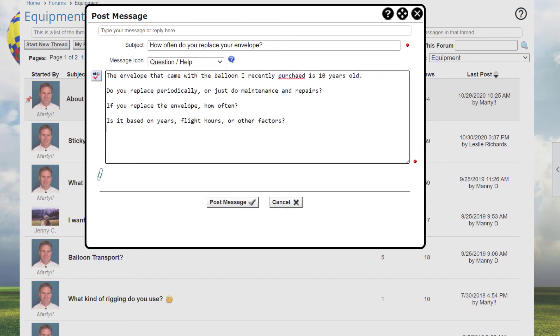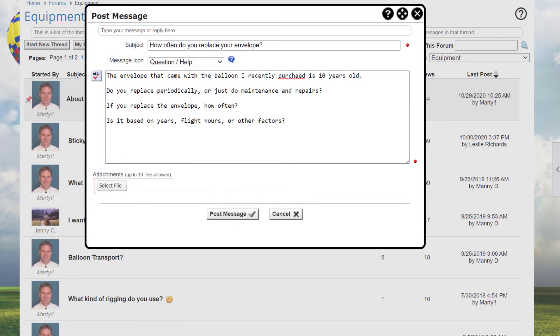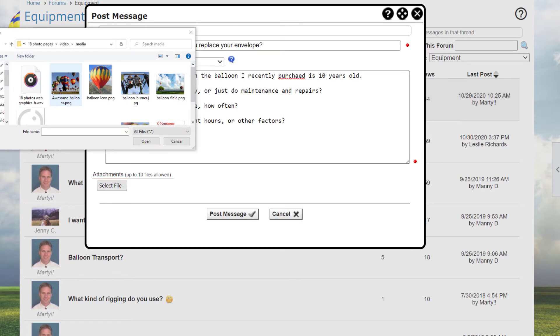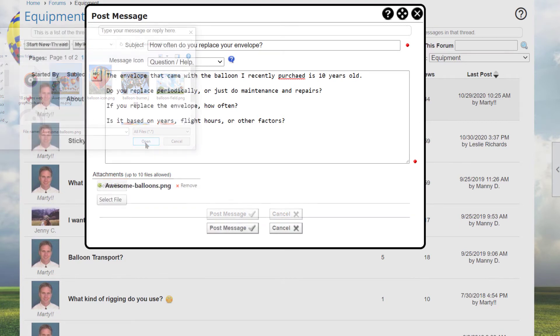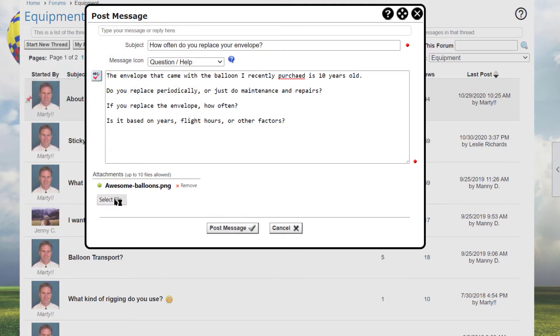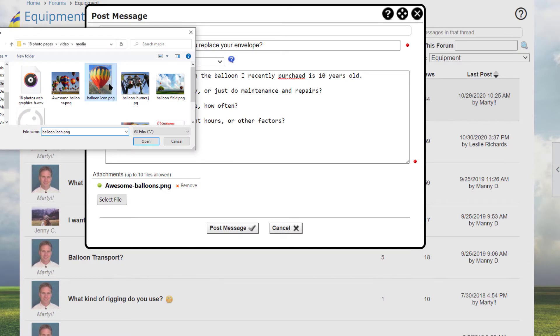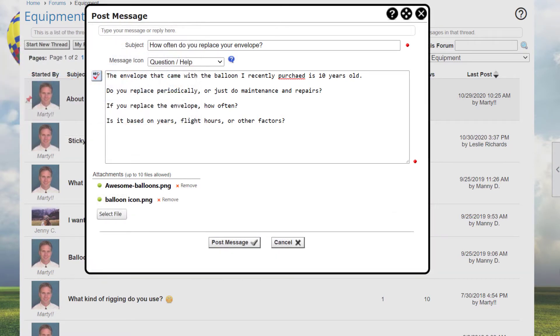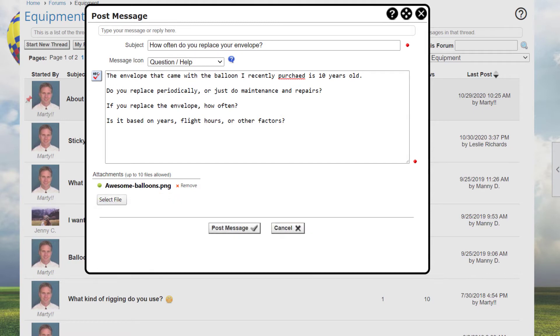If attachments are allowed in a forum, click the paperclip icon at the bottom of the window to attach a file. Click the Select File button and select the file from your computer or network, and it will be added to the message. If you want to add another file, click the Select button again. You can attach up to 10 files to each message. If you want to remove a file, click the Remove button below that file name. Note that if you view a message as an email, attachments are shown as links, so you must be connected to the Internet to actually view or save those attachments.